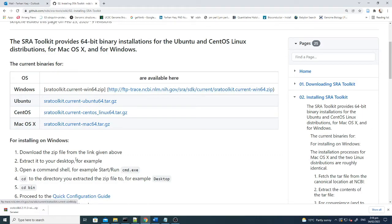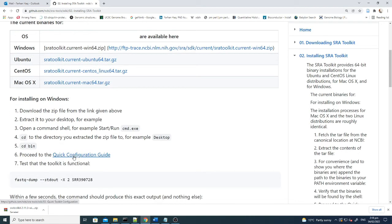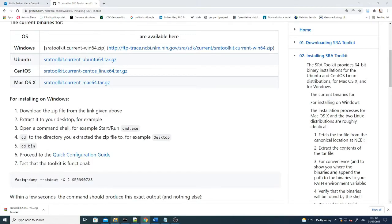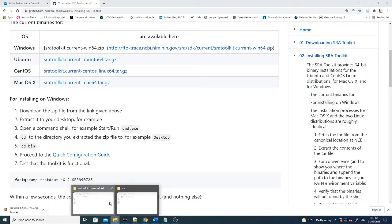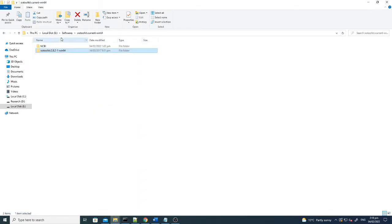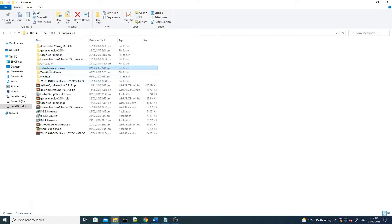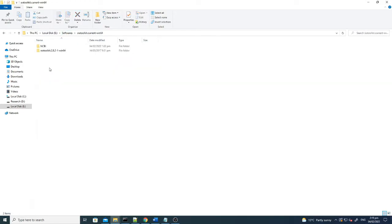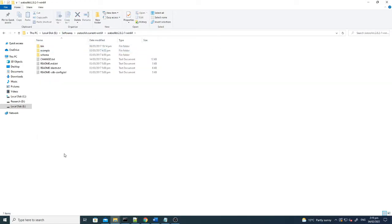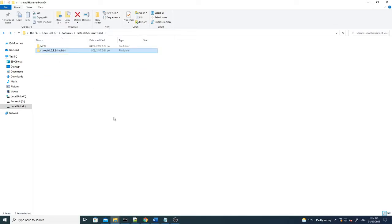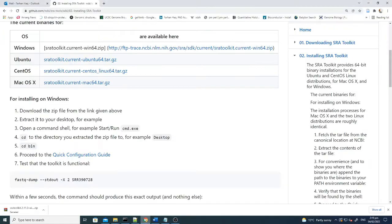After downloading it, you have to do a quick configuration guide. For instance, I have downloaded this in software folder. There is the SRA toolkit, and these are the unzipped files which were downloaded from here.